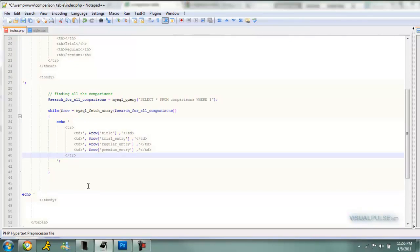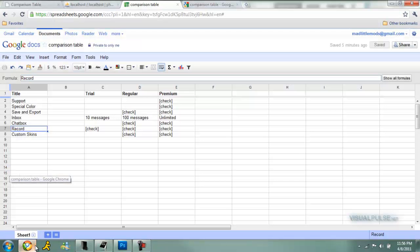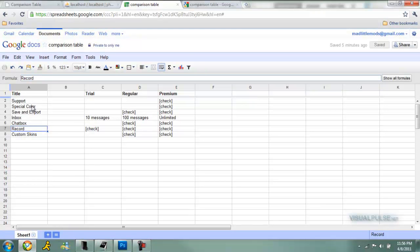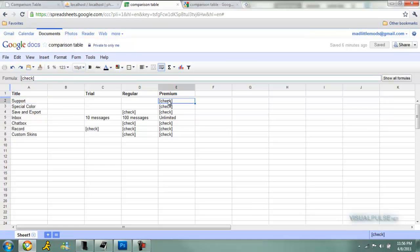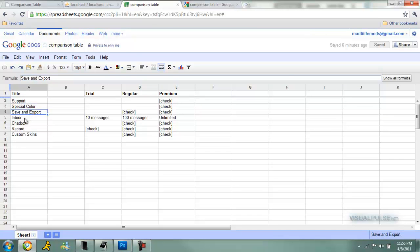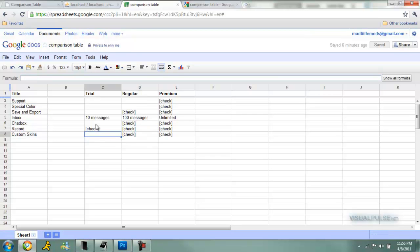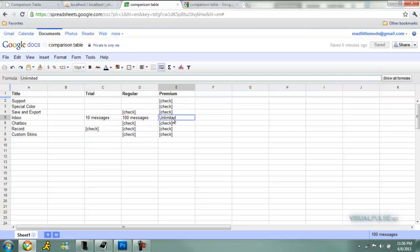Now we can move over to our actual database. But first I'm going to show you the layout of what I'm going to do. So this is what I'm talking about, the title. So like support, only premium has the support checked for it. I just have support, special color, save and export, inbox, chat box, record, and custom skins. There's a variety of things, and I actually have not just checks in here, I actually have like info.